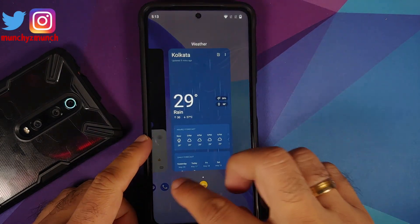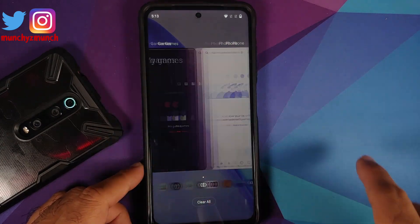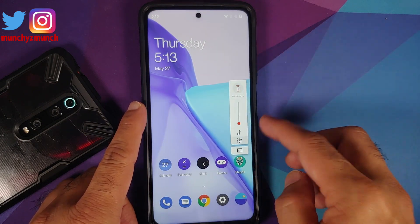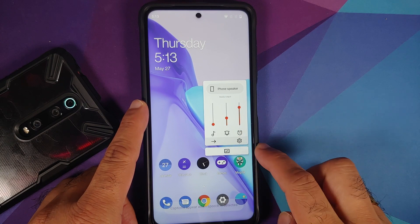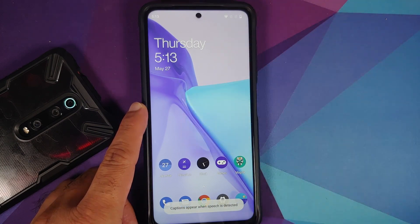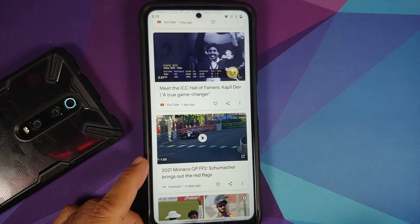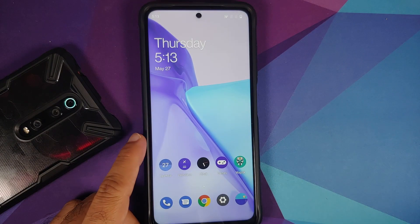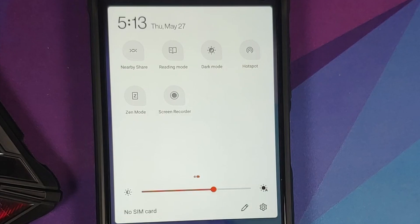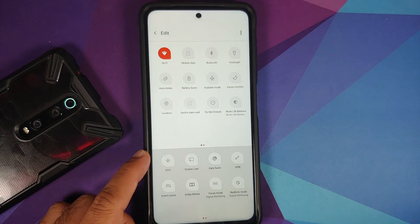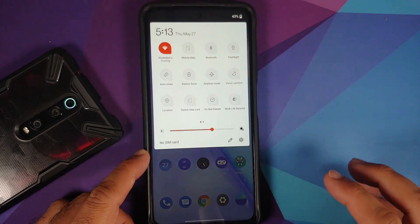Let us have a look at the recents. This is how the recents look, and you do have a clear all button at the bottom. The volume panel is on the correct side — you can expand it, enable or disable live caption, and change your media output. If you swipe towards the right-hand side, you do have your Google feed as well. These are the quick setting tiles baked into the ROM — tap on edit to add more.